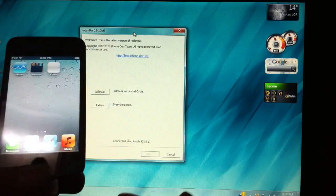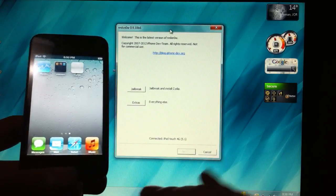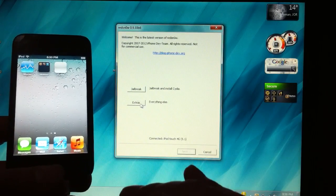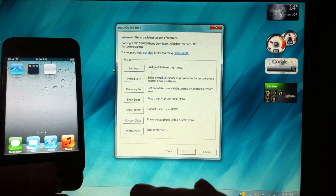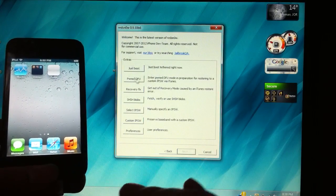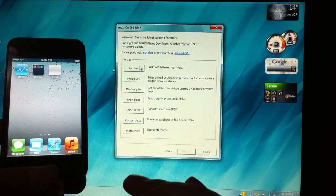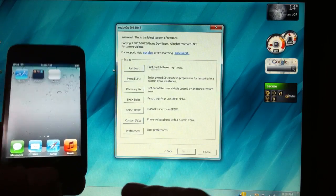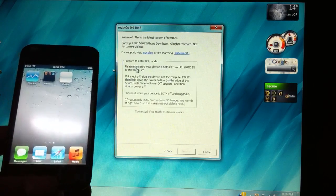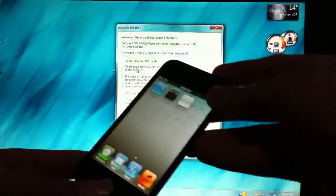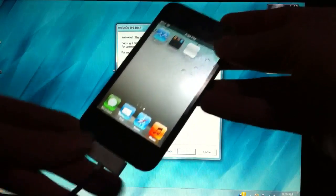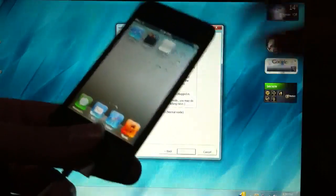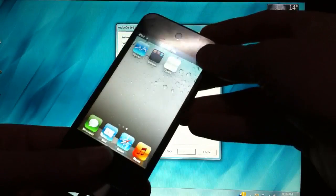And this time instead of hitting jailbreak you're going to hit extras and choose the first option. Just boot. You're going to hit just boot and it's going to show you the steps telling you to enter DFU mode. We're going to do it again.